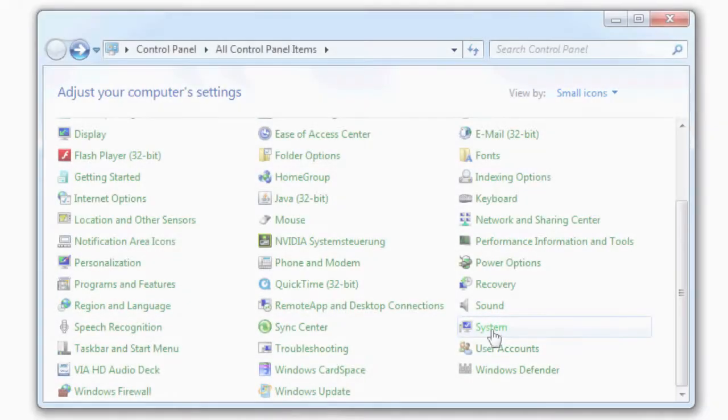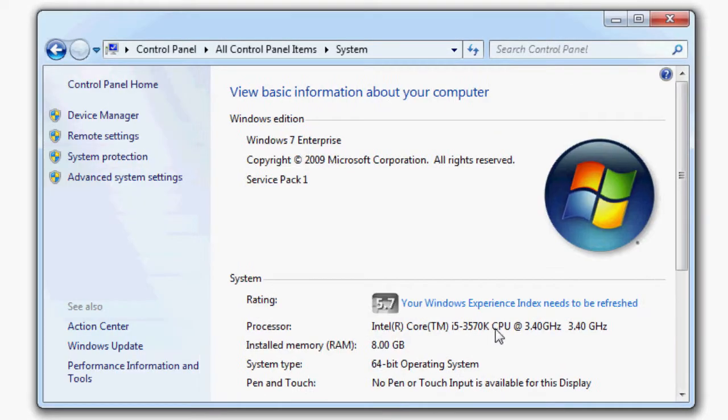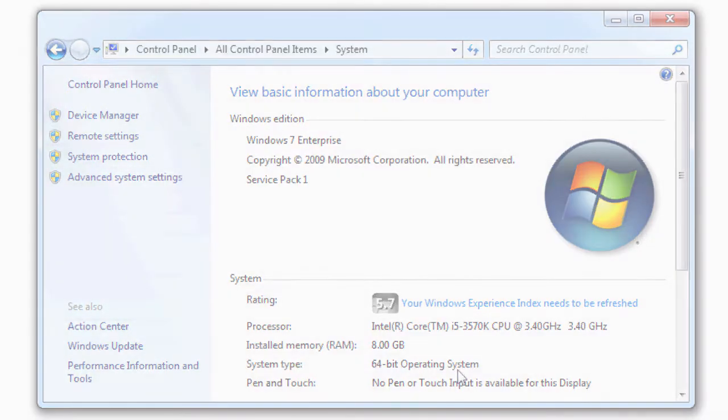You can find out in the Windows control panel if you have a 32-bit or 64-bit operating system.